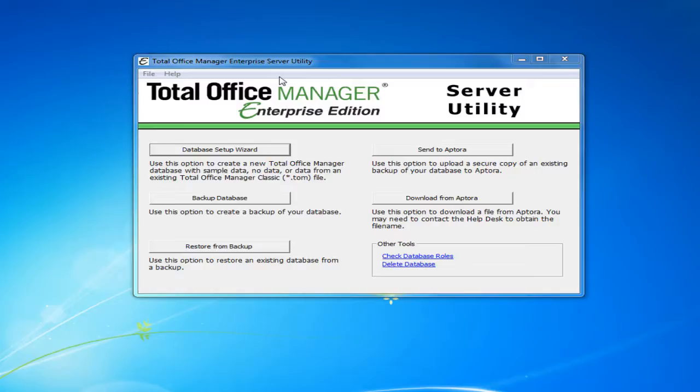To create a new TotalOffice Manager database, go to the server computer and open the Enterprise Server Utility Program. Within the Enterprise Server Utility Program, click the Database Setup Wizard button in the top left-hand corner.